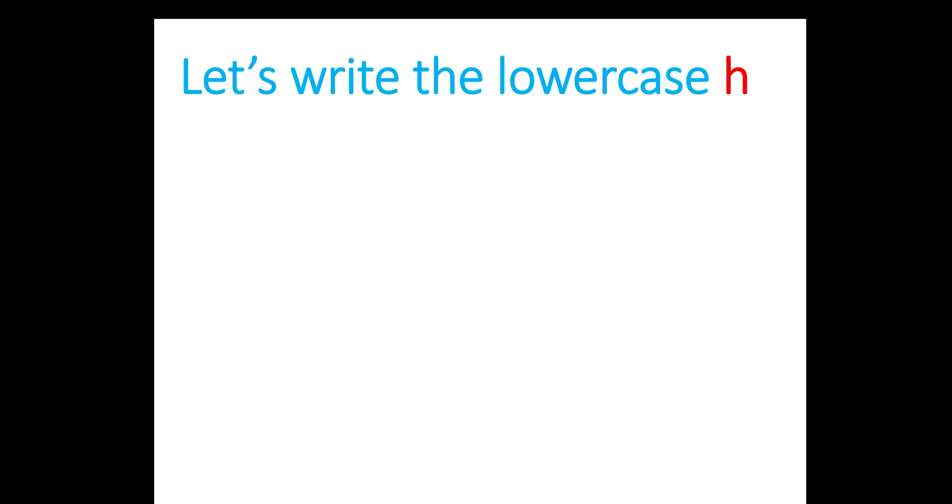Now let's write the lowercase h. Let's put a line down and a curvy line to the bottom, almost like a hook. So a line down and a curvy line at the bottom.